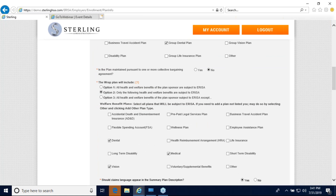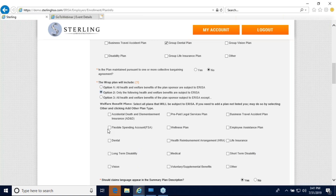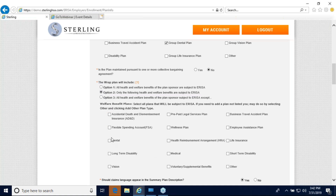The next question is what the WRAP plan will include. Option one pre-selects all benefits, meaning all are offered and subject to ERISA. Option two unselects all of them, allowing you to check only the health and welfare benefits that are actually subject to ERISA. Option three states 'all health and welfare benefits except the ones checked below,' which may be easier if you only exclude one benefit. For example, I'll choose option two and check medical, dental, and vision.